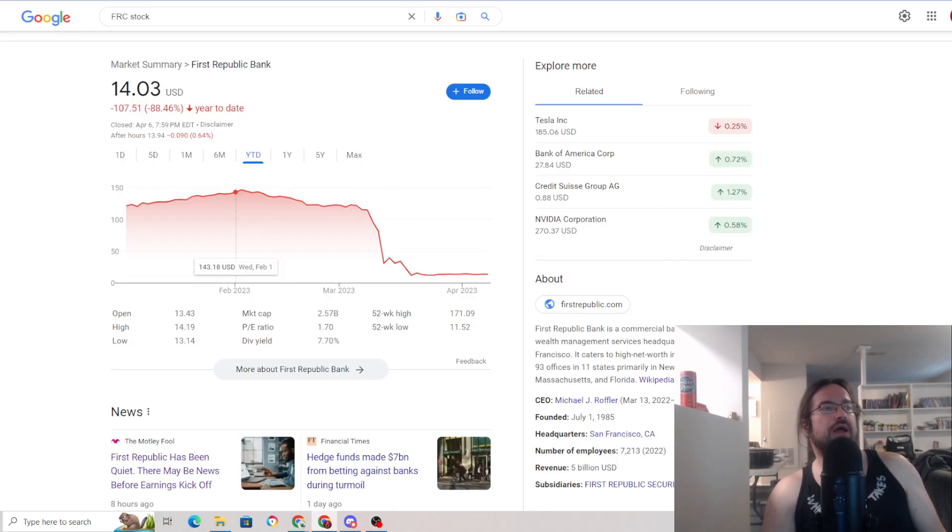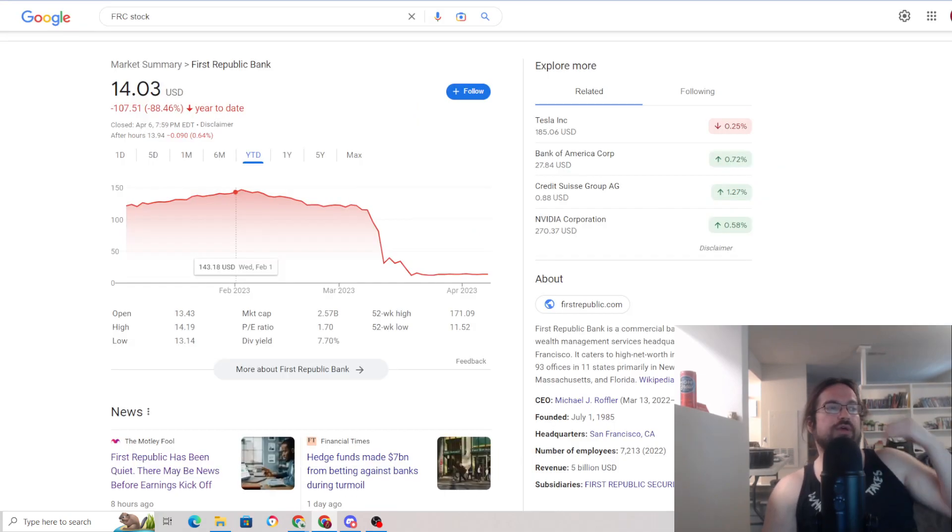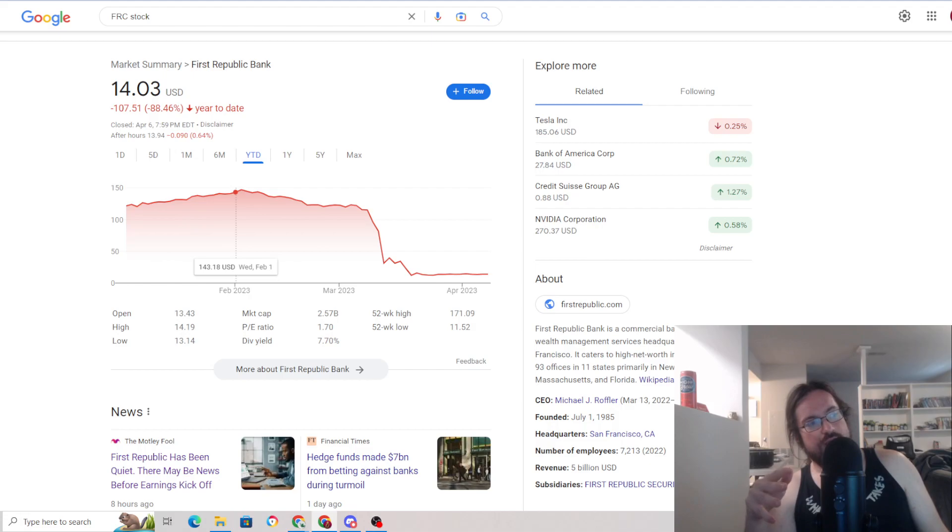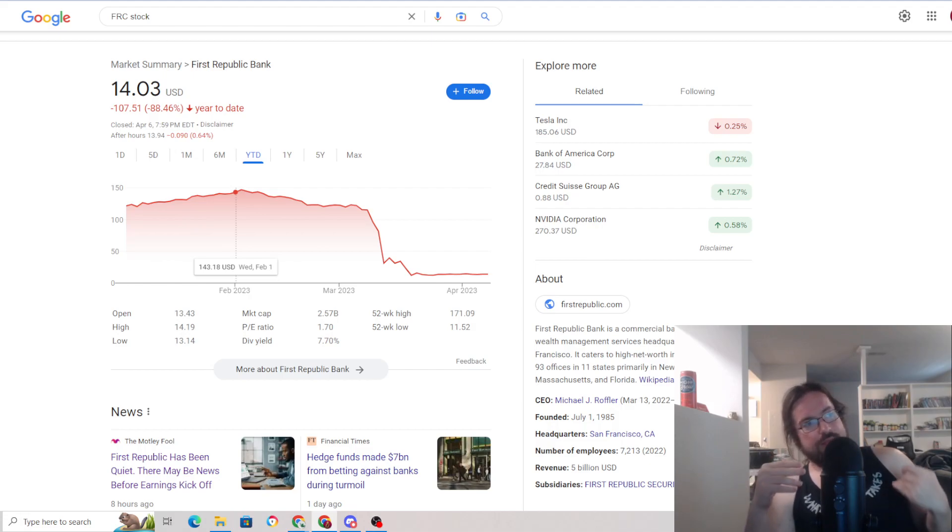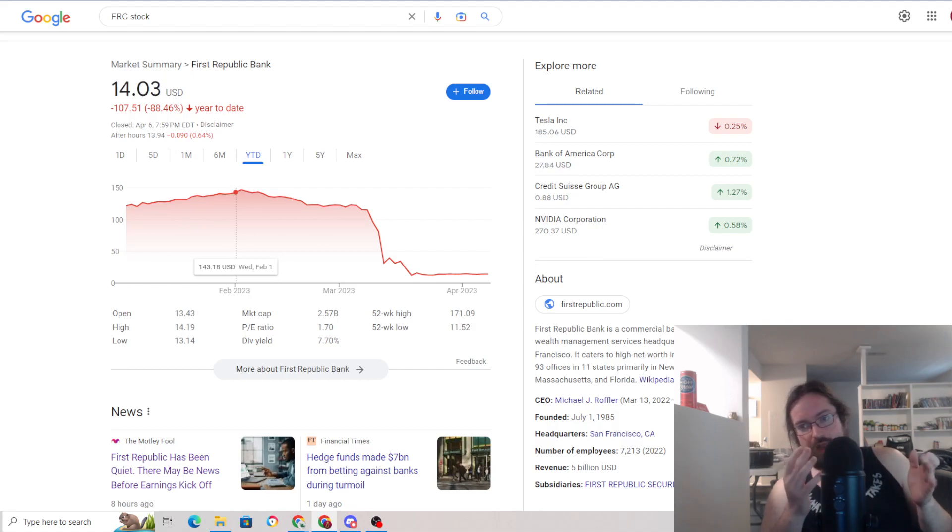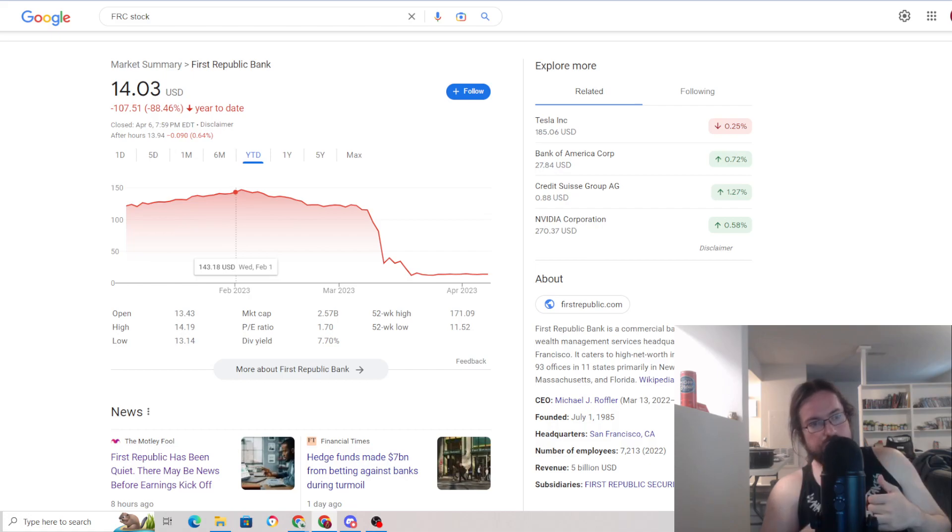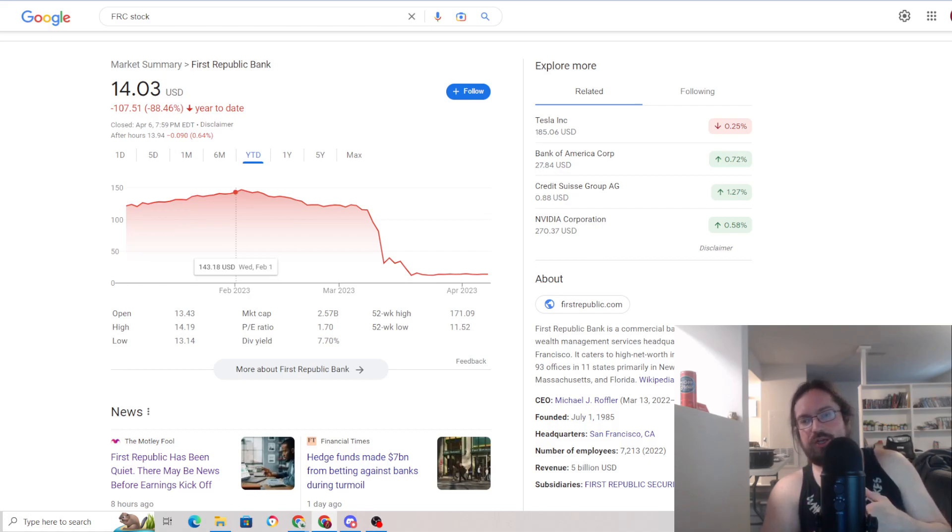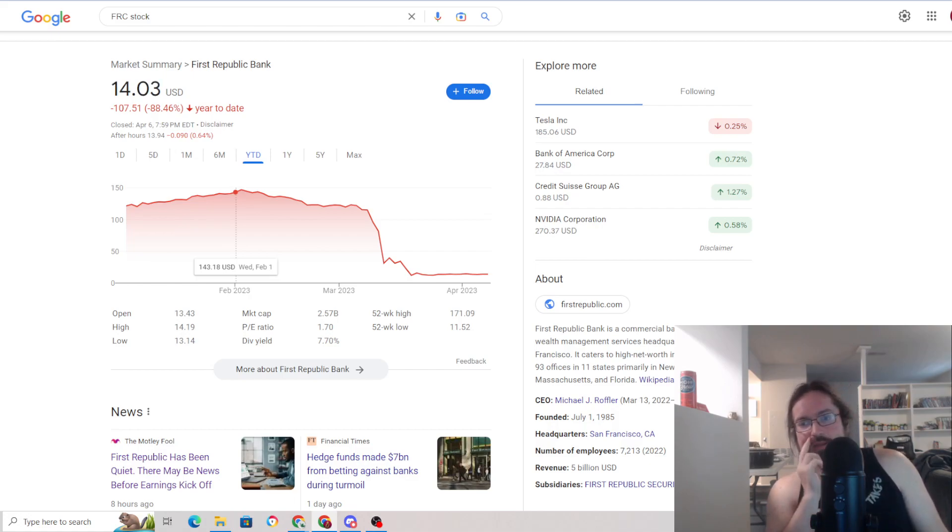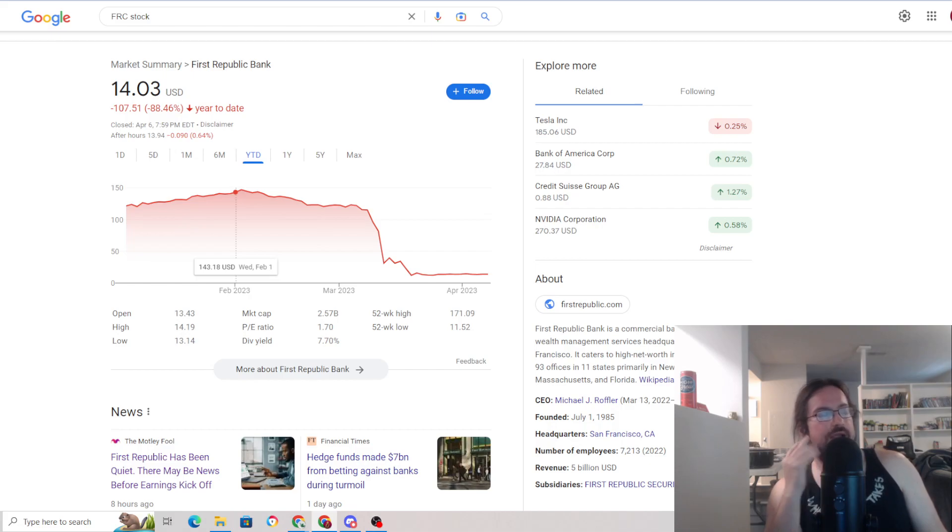Now, after the most recent sell-off, the market cap is around $2.5 billion, which means every $1 of stock currently represents about $7 worth of shareholders equity on the balance sheet. One of the biggest disconnects I've seen ever, I think.